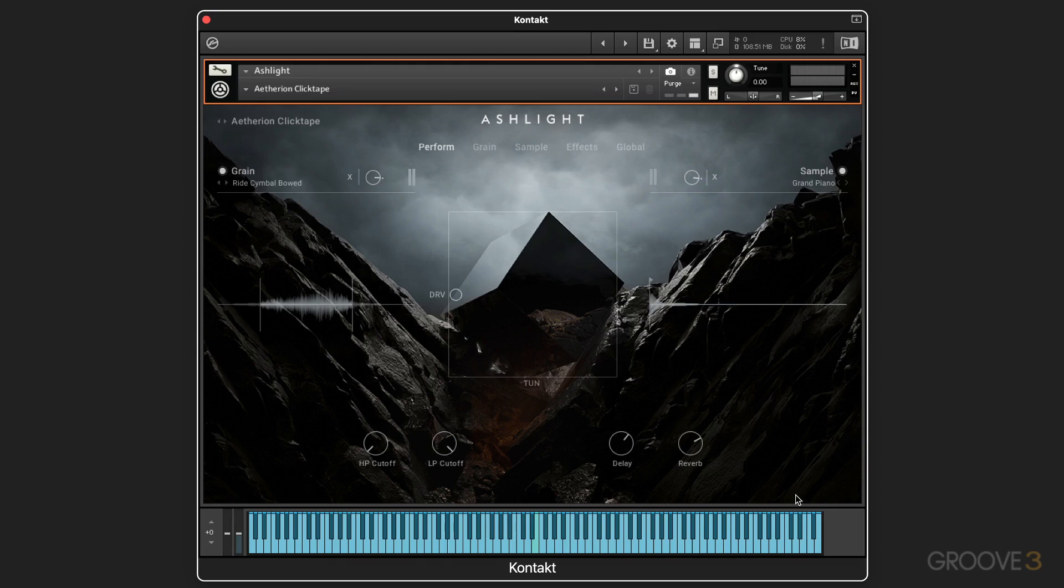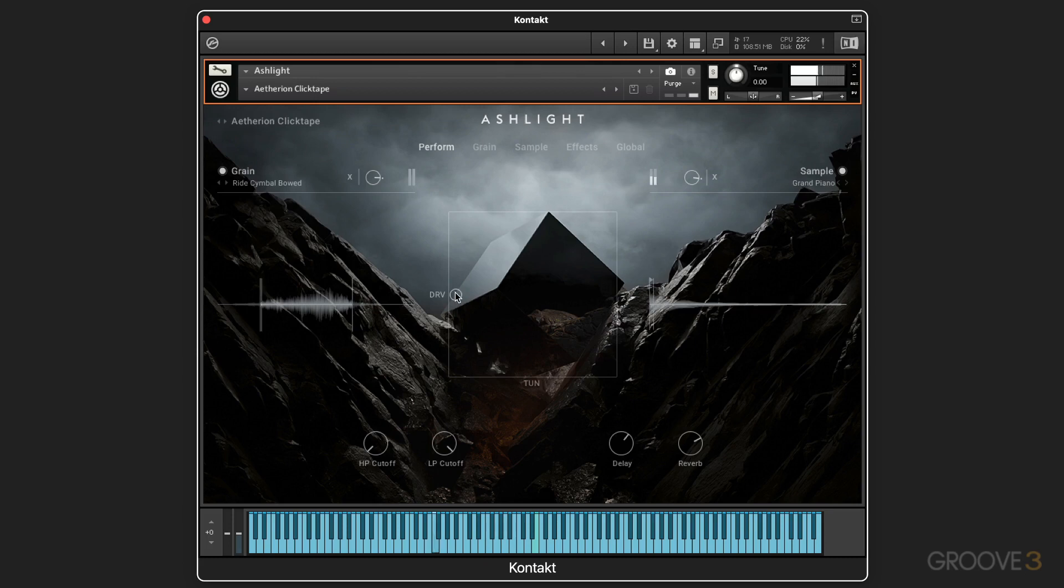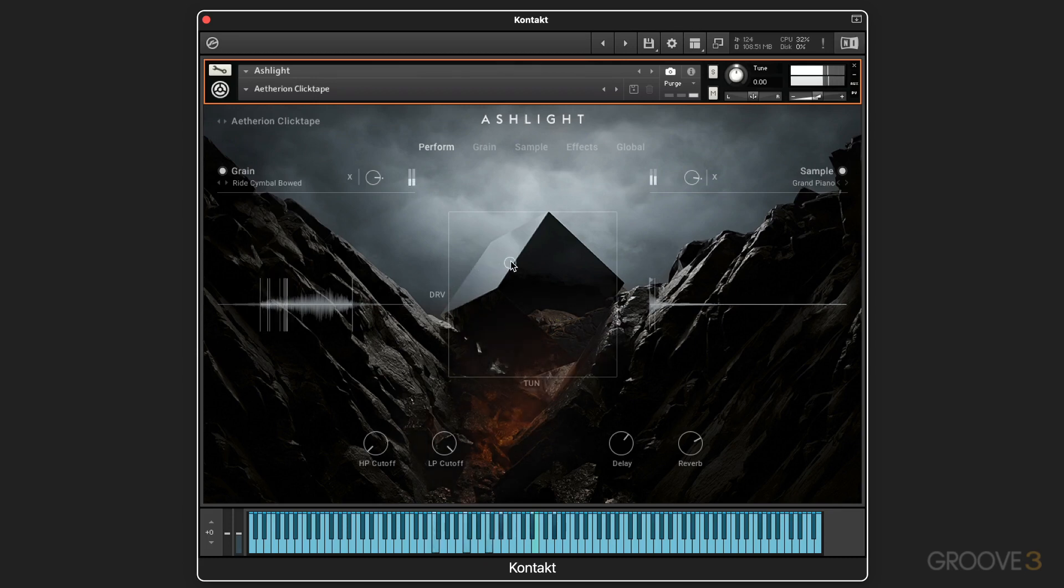pads, soundscapes, leads, and effects by combining a granular synthesis module or engine along with a sample playback module. It also includes lots of different effect stages and a real-time performance-focused XY modulation panel that you see here in the center of the main page. So you can really morph the sound right from here.